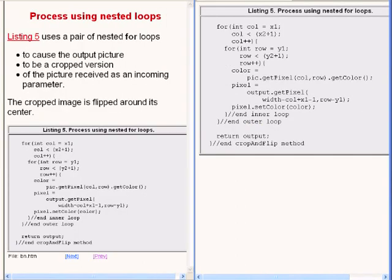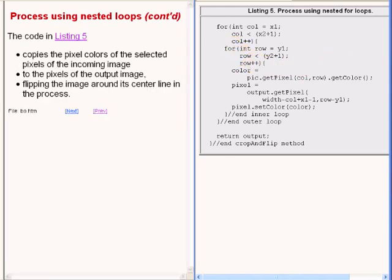The code now showing on the right of your screen uses a pair of nested for loops to cause the output picture to be a cropped version of the picture that was received as an incoming parameter. In addition, the cropped image is flipped around its center. The code copies the pixel colors of the selected pixels of the incoming image to the pixels of the output image, flipping the image around its center line in the process.